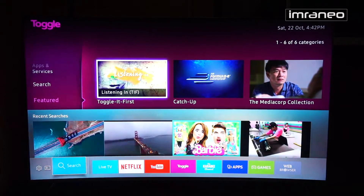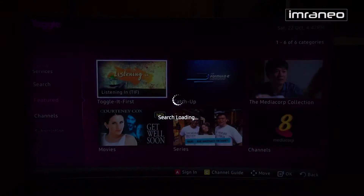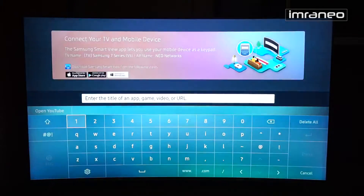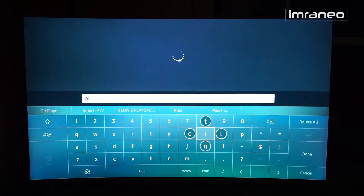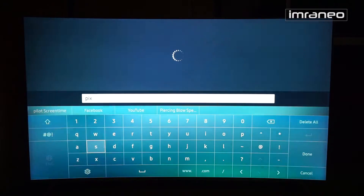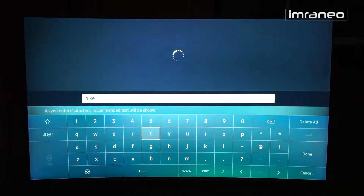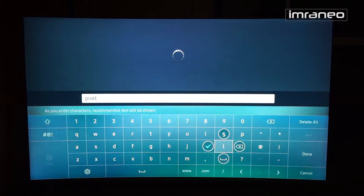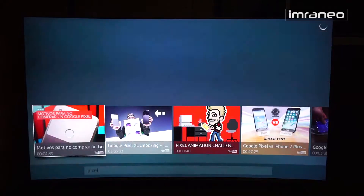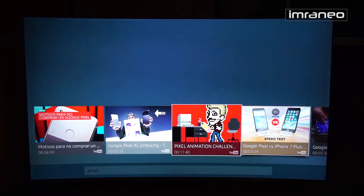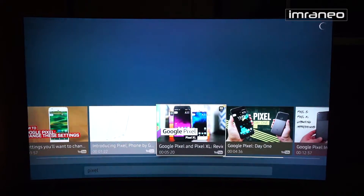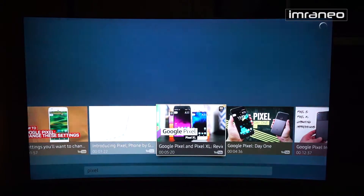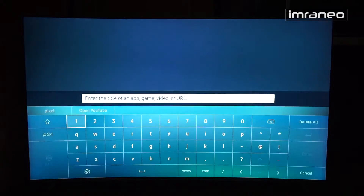The search function is similar to an Android search bar — you tap on it and search for anything. I'll search for 'pixel' as an example. It's very responsive and shows results pulled heavily from YouTube. You can tap a result and it takes you straight into YouTube.